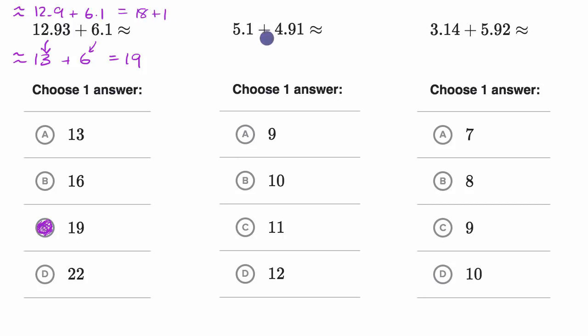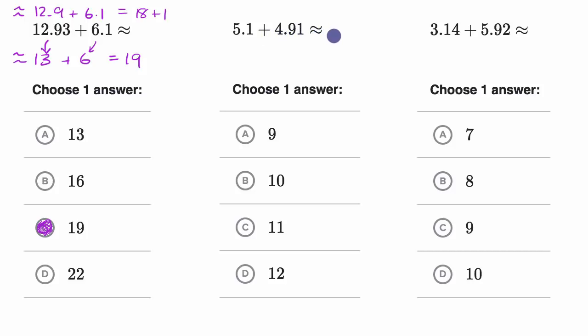Let's do another example. Here we're told 5.1 plus 4.91 is approximately equal to what? Pause this video and see if you can figure that out. Try to estimate it and try to do it without any paper.